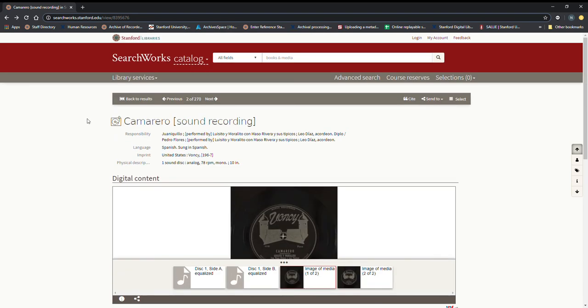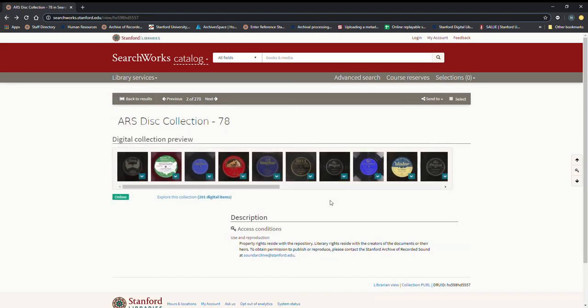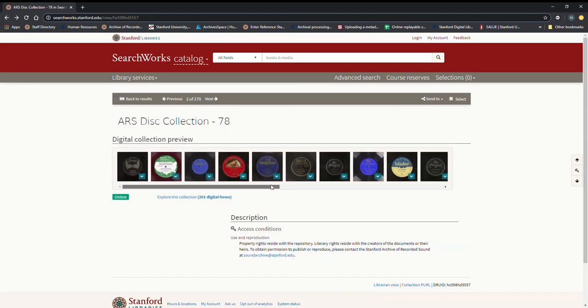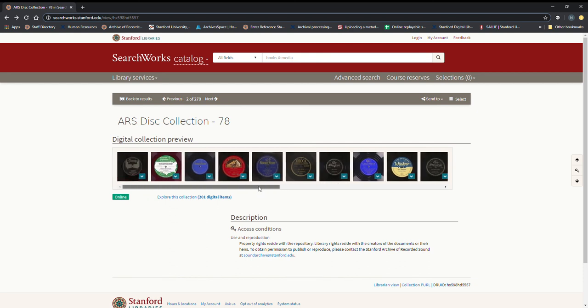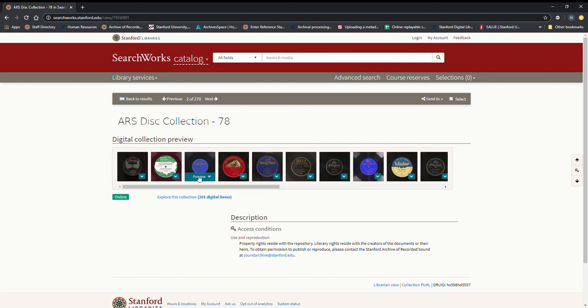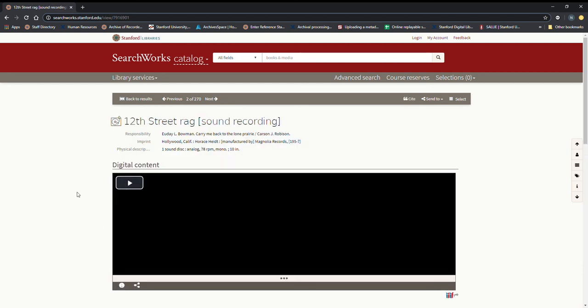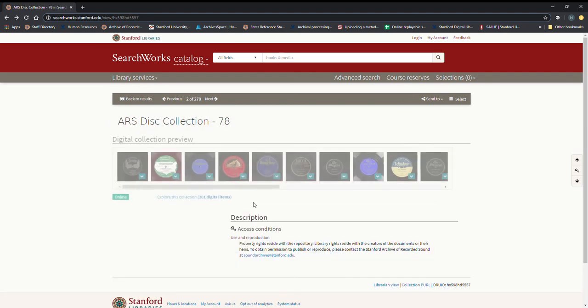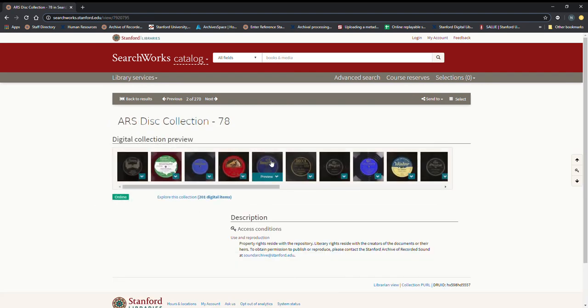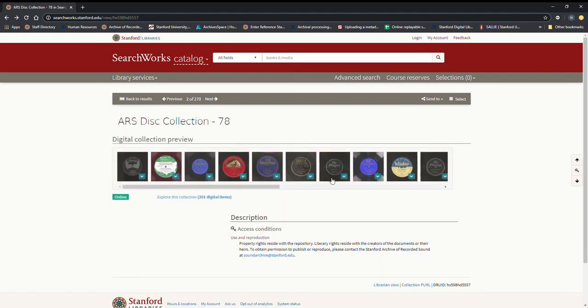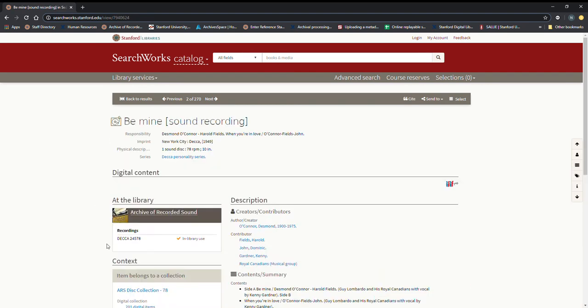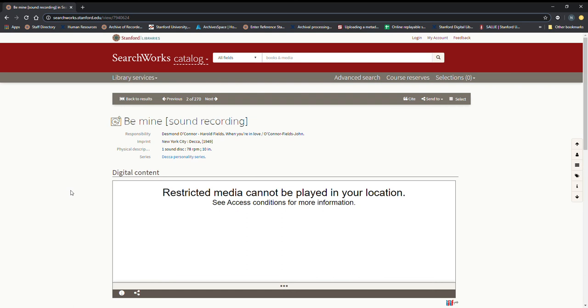So I'm going to go back here and we do have some other disks in here. Let me click around real fast. There are a few that aren't released for streaming access so I'm going to click through and here's one.